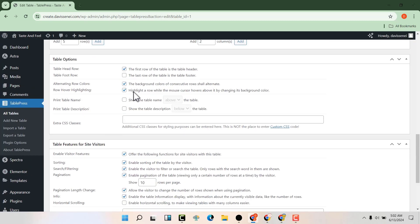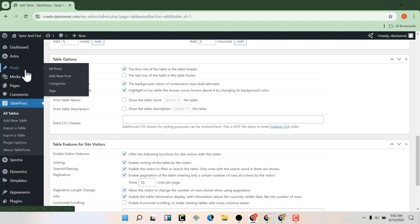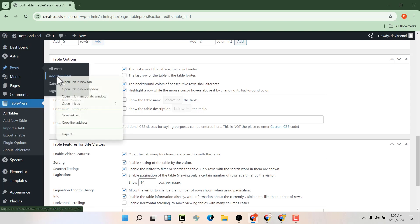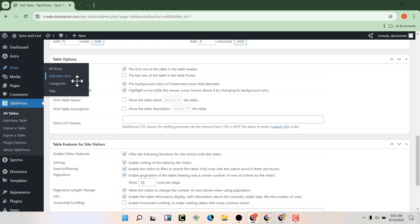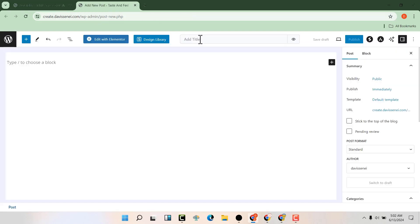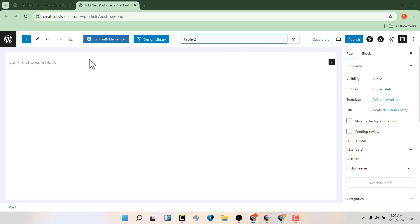Then we're going to go to our posts, add a new post, and we can call it table 2.